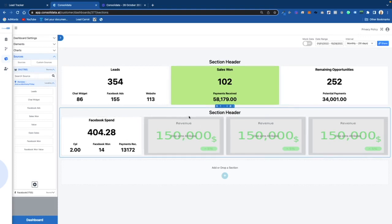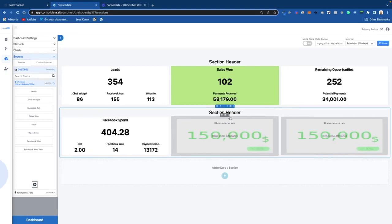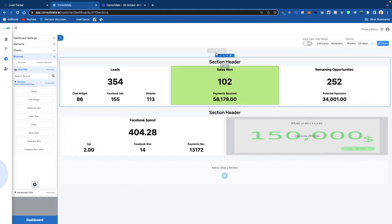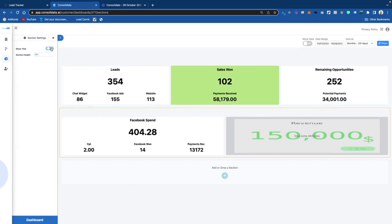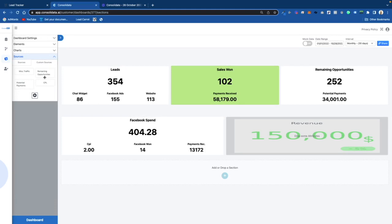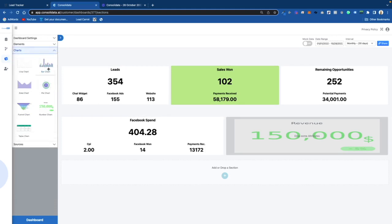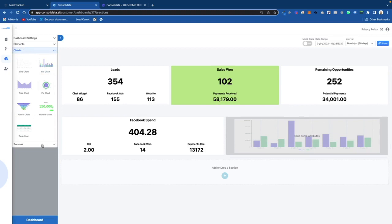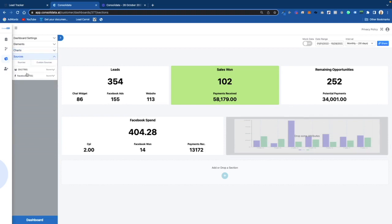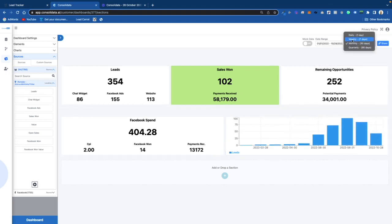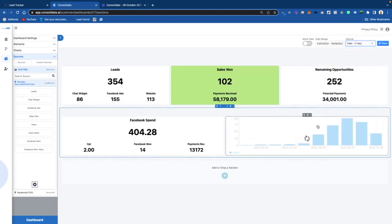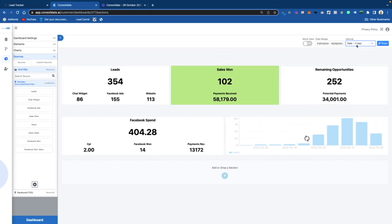You can do the same thing with the chat widget — I won't do it since you already get the idea. Now, what would be cool is if we want to see our leads by day in a different kind of chart. I can throw in a bar chart and go back to GoHighLevel, type in our leads, and change this to Leads by Day. Intervals only affect bar charts and line graphs — they don't affect number charts.